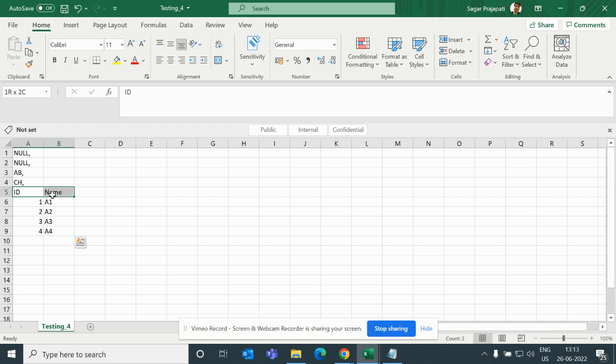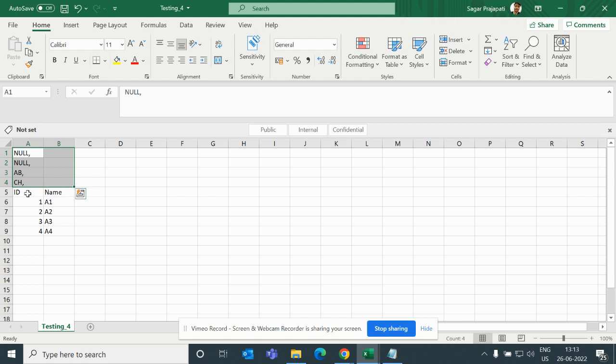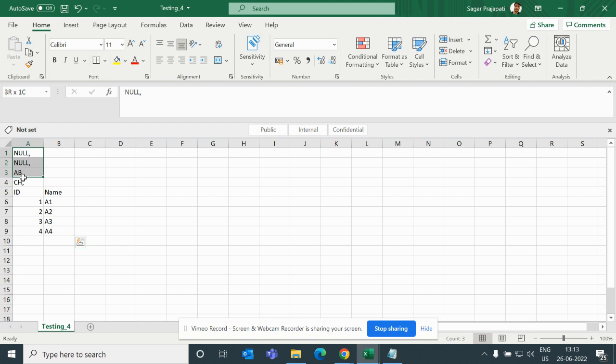So we have to load these records with the headers into our sync location, but these records are like junk records or unwanted records which we do not want. Business is saying every time this file comes in the source location with these four unwanted records - maybe metadata or something like that.